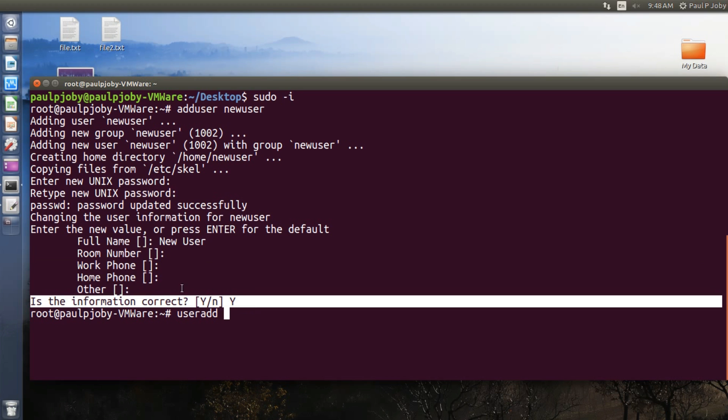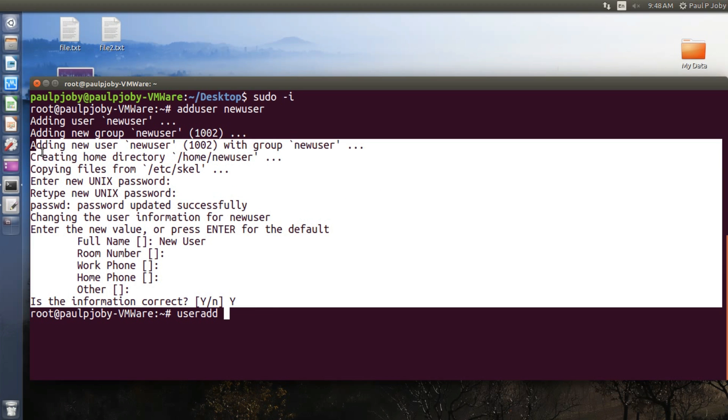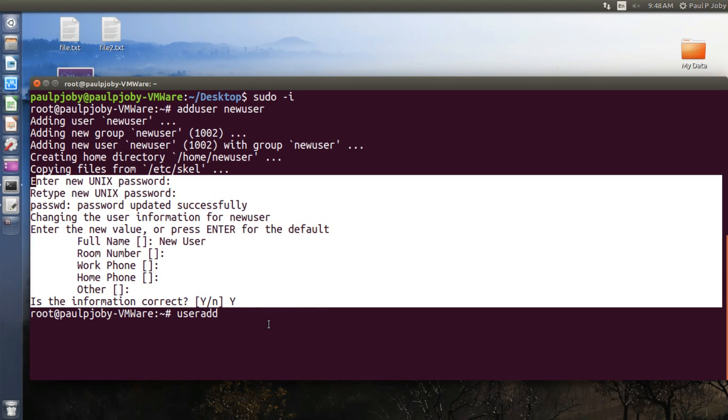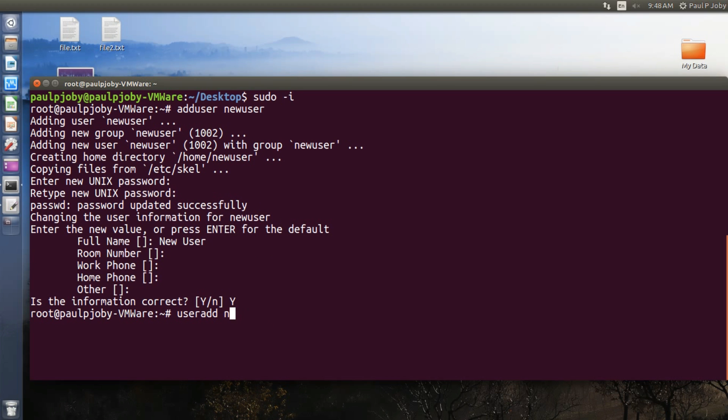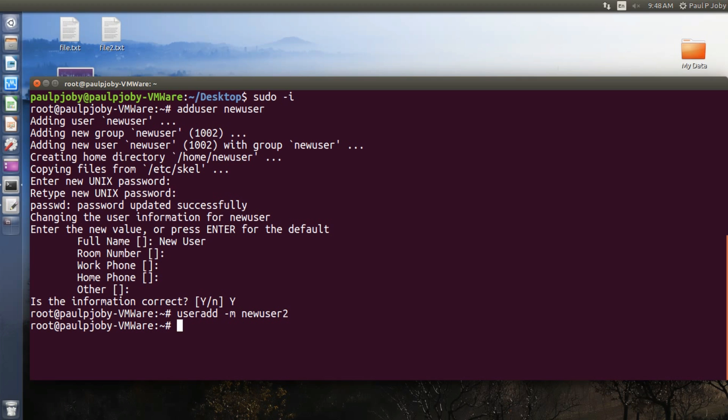For example, we will try creating a new user. You need to use the minus M option to create a home directory and press enter. You can see it did not ask you for anything. It did not ask you for the full name, it did not ask you for the password, etc. You can set the password just by typing in passwd.